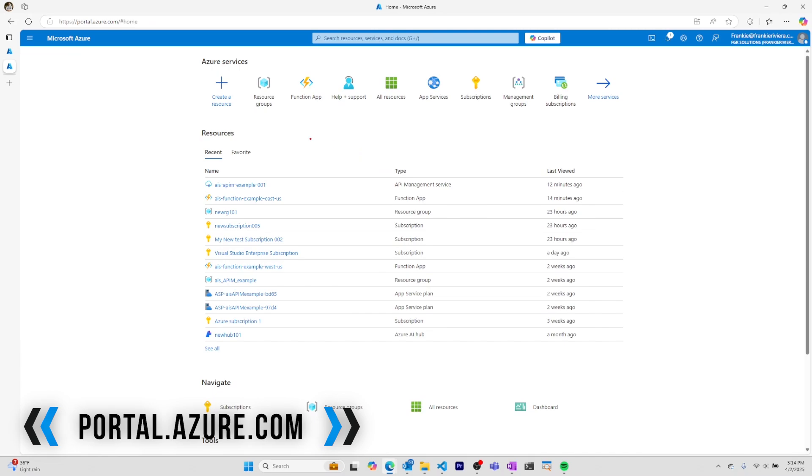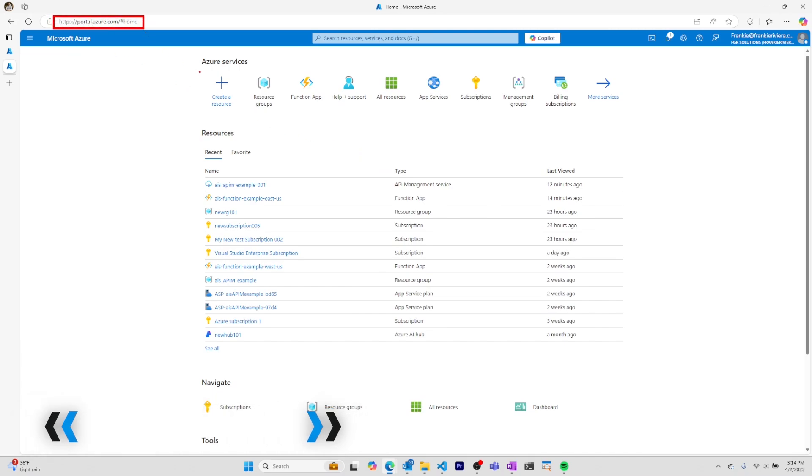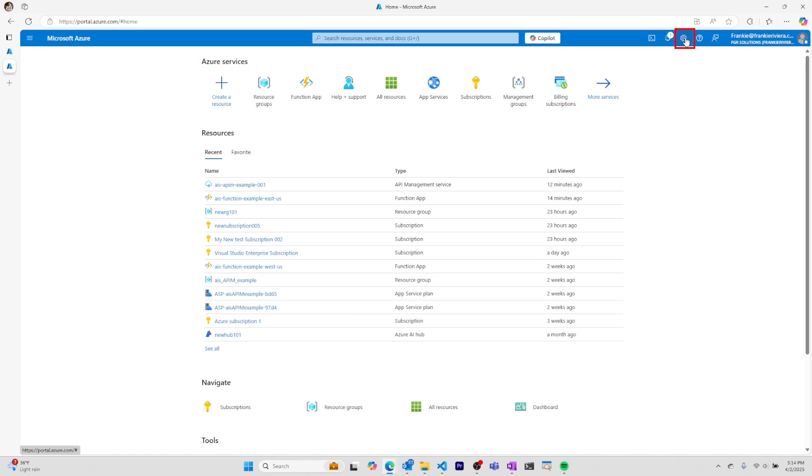I just logged into the Azure portal by going to portal.azure.com. My default landing page is the home page of the Azure portal, but sometimes I want to go to an Azure dashboard that I've configured.